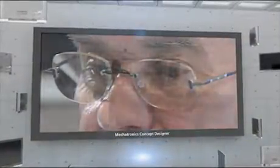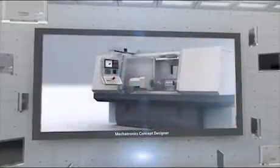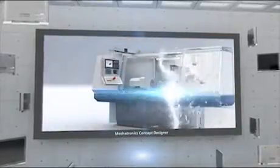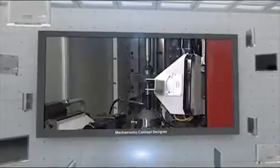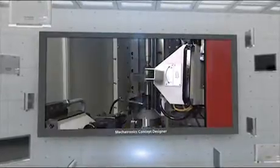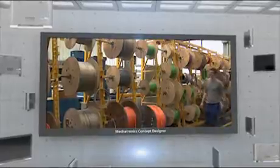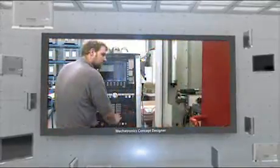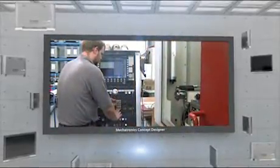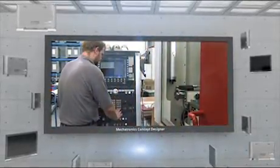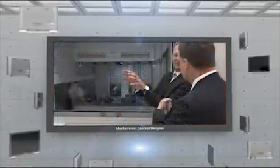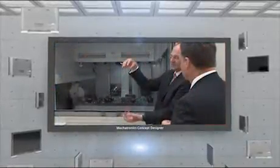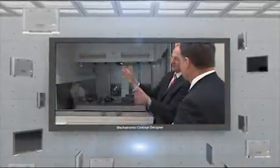The current design process in the machinery industry is fragmented, with loose connections and no common language between the mechanical, electrical and software design disciplines. There is difficulty in simulating machines to evaluate design concepts and finding problems early in the process.